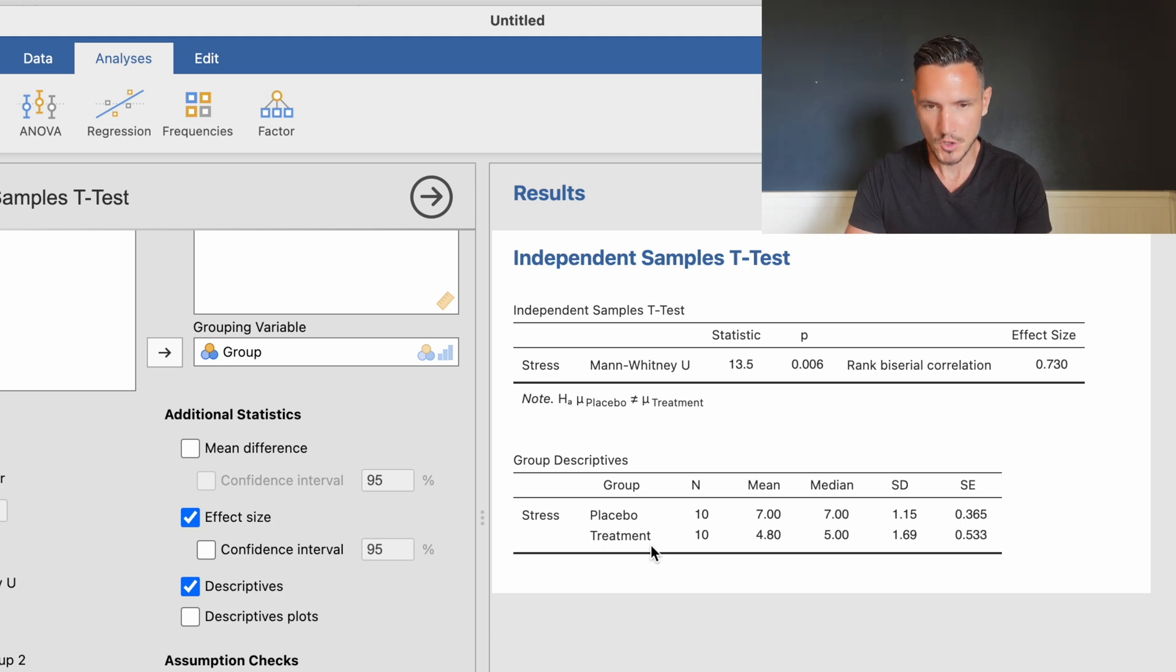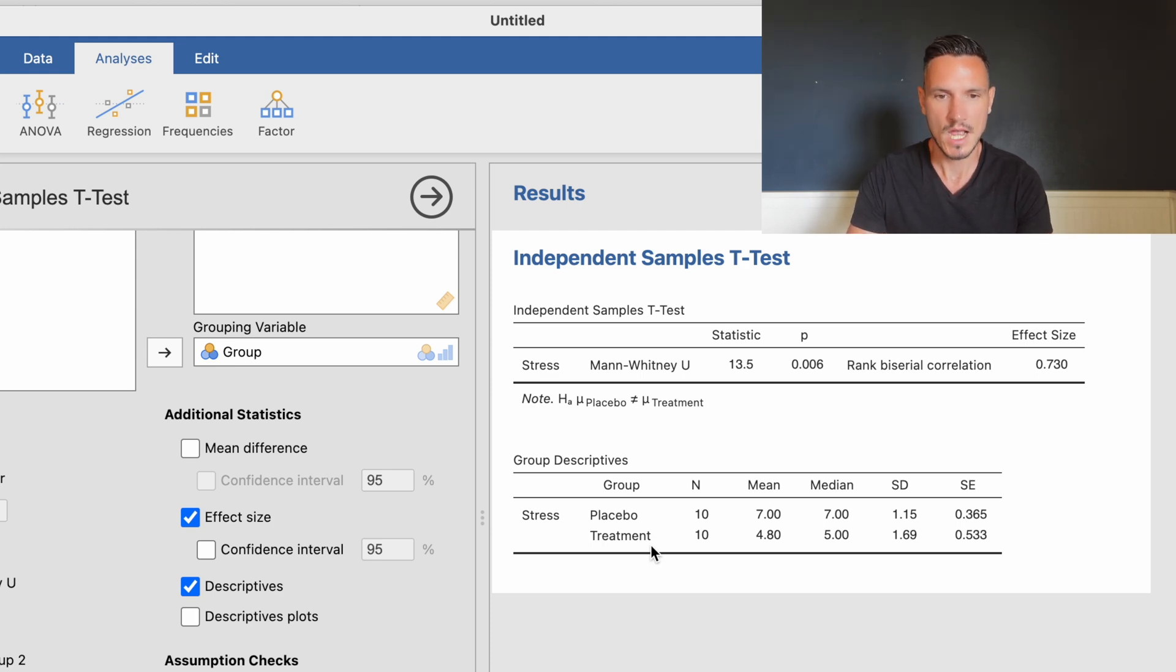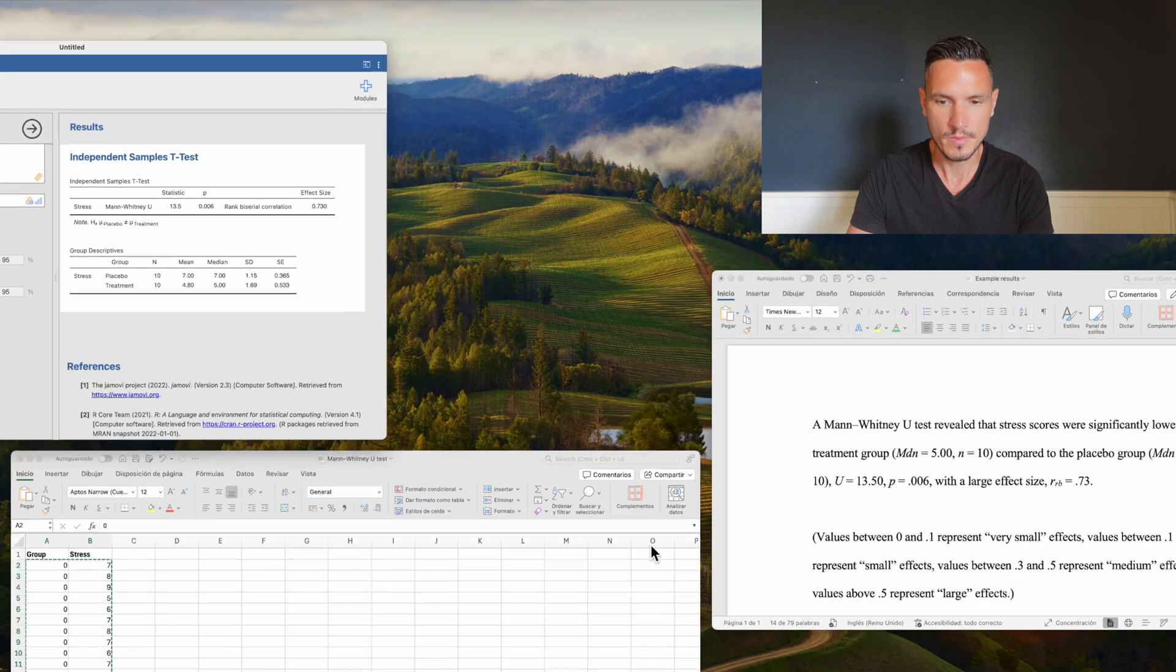That's how to interpret the results. Let's take a quick look at how to report them.